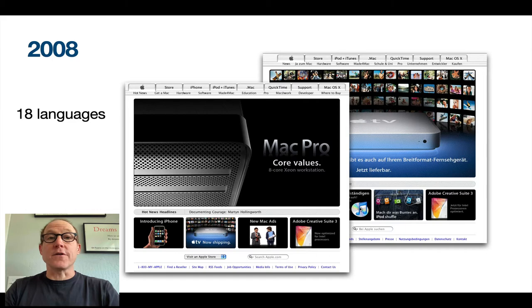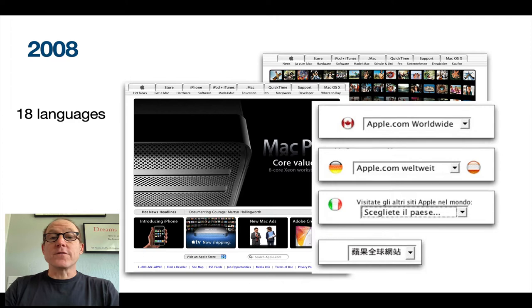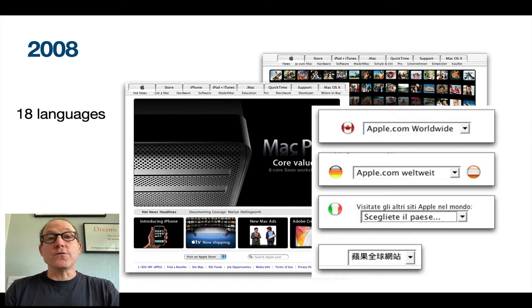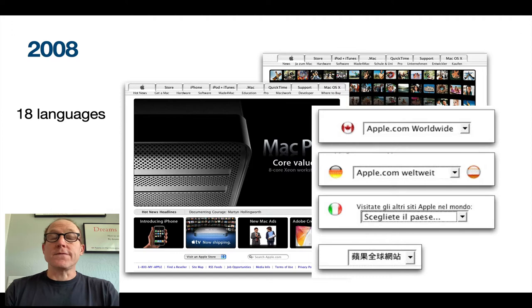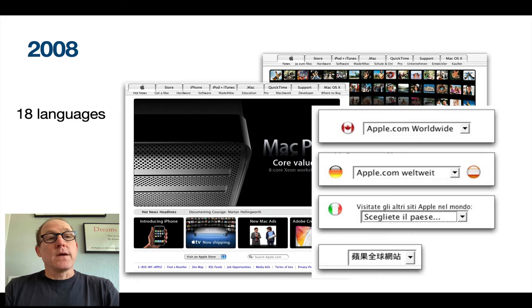A few years later, Apple added a few languages and is starting to expand globally once again. You can see a number of products being presented around the world. Here are a few selected global gateway links from the footer. I wanted to highlight one that does not have a flag, and that's Taiwan, because from a geopolitical perspective, the Taiwan flag is a sensitive issue to many within mainland China.